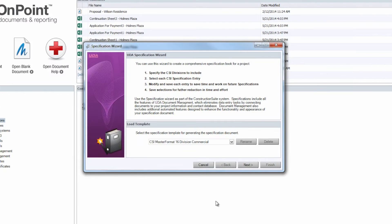Just like the other wizards that are throughout Construction Suite, the Specifications Wizard is going to give you a step-by-step directional on how to create the Specifications Booklet.